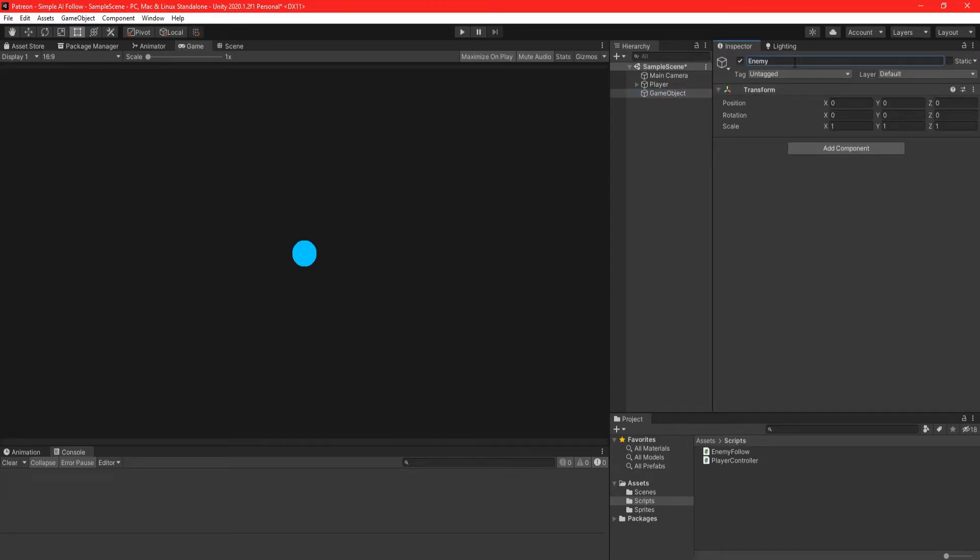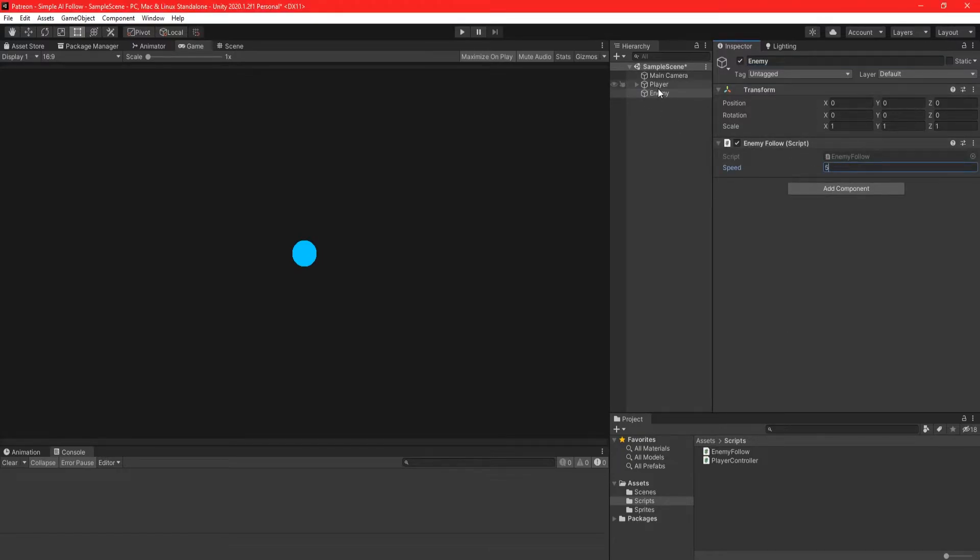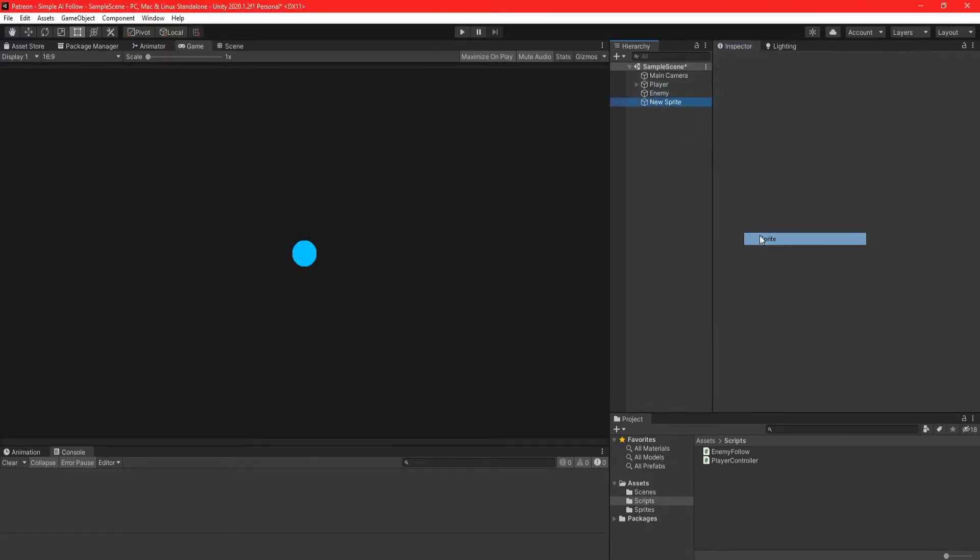Back in Unity, create an enemy game object, attach the enemyFollow script to it, and give it some sort of speed value.